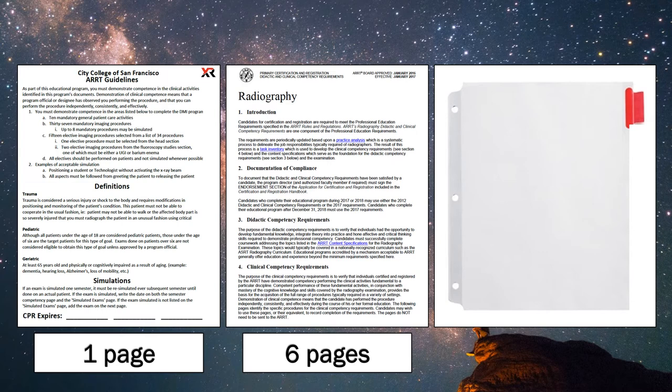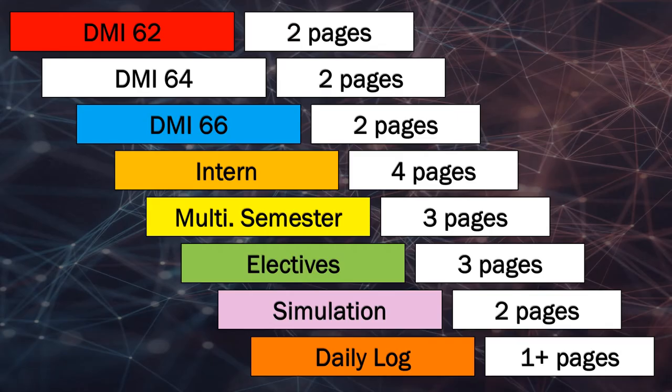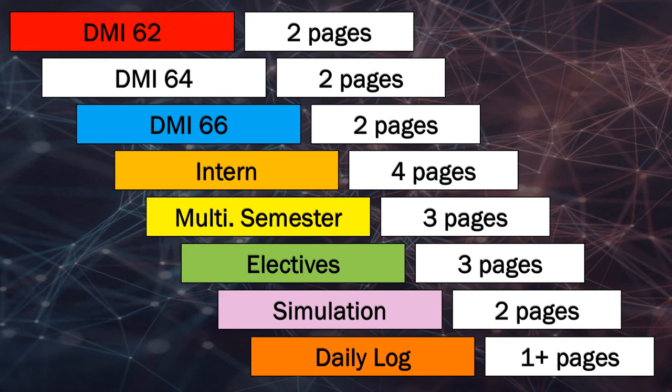After the ARRT competency checkoff pages will be the first red tab, DMI 62. After the red DMI 62 tab will be two pages titled DMI 62 clinical competencies.